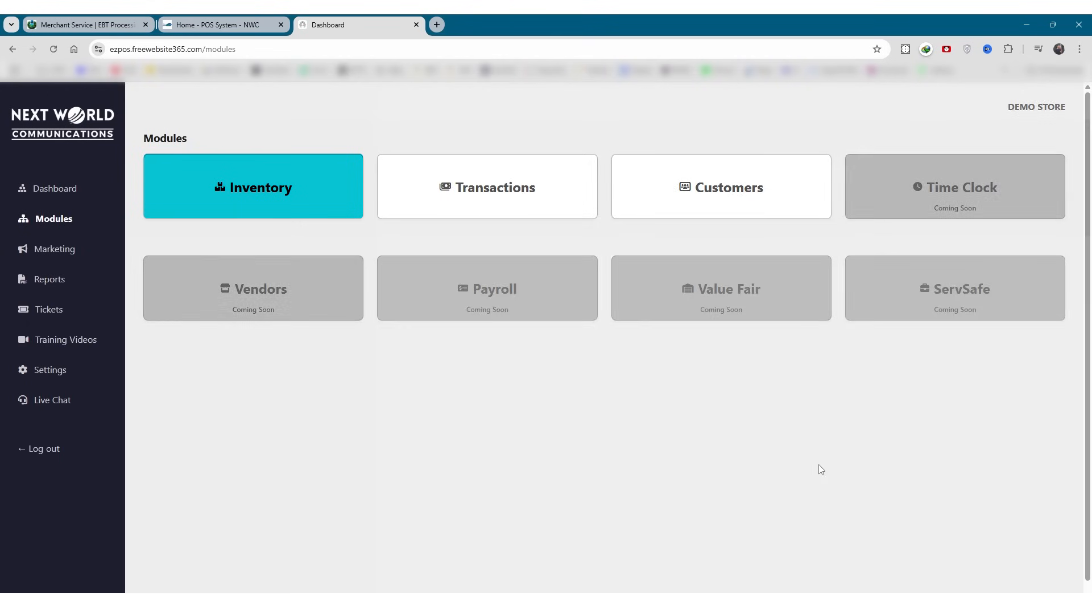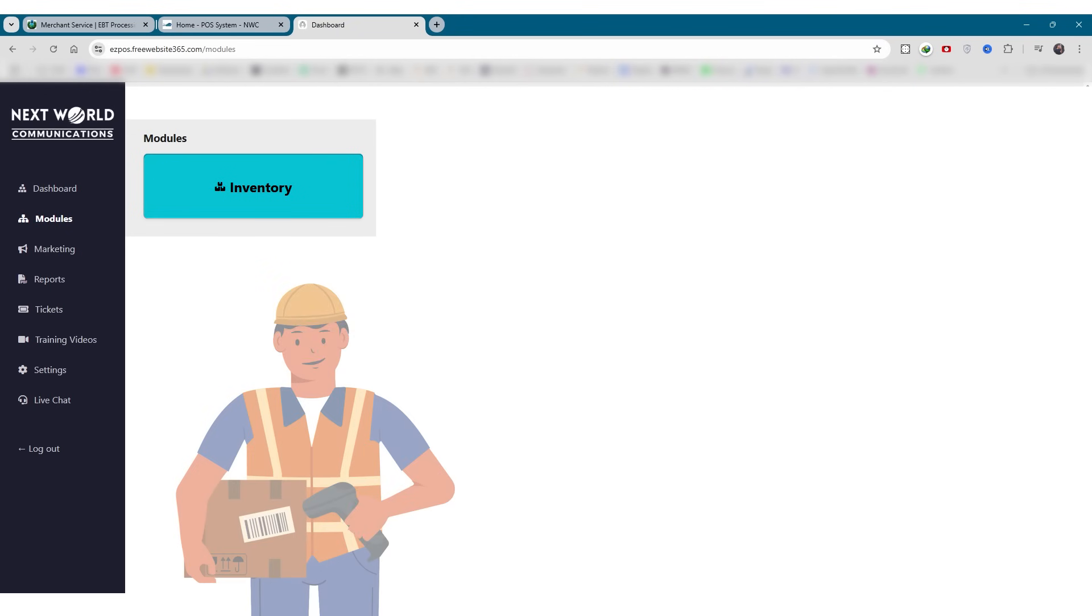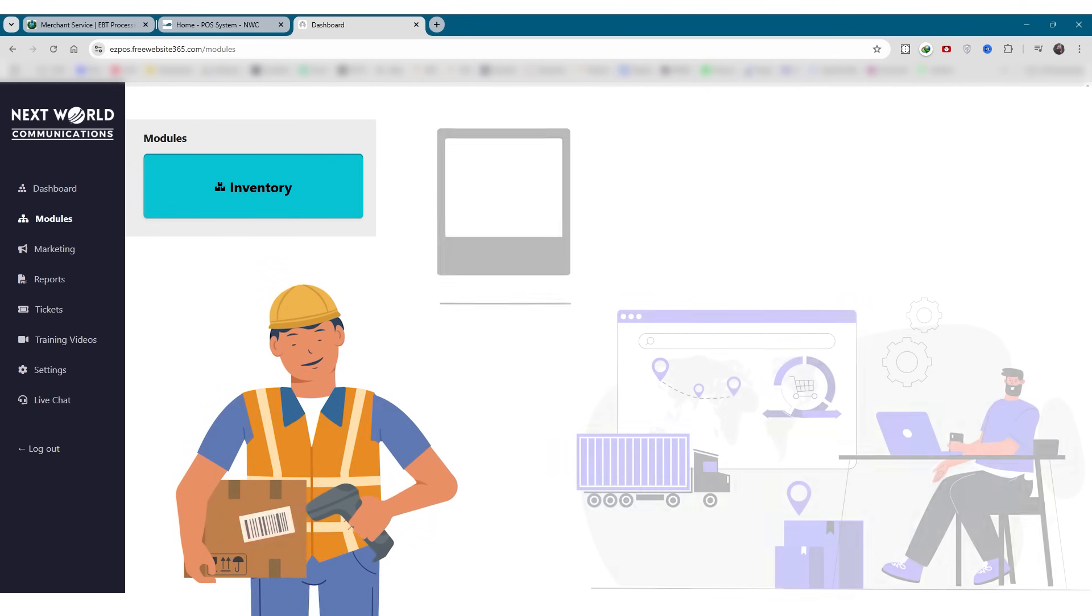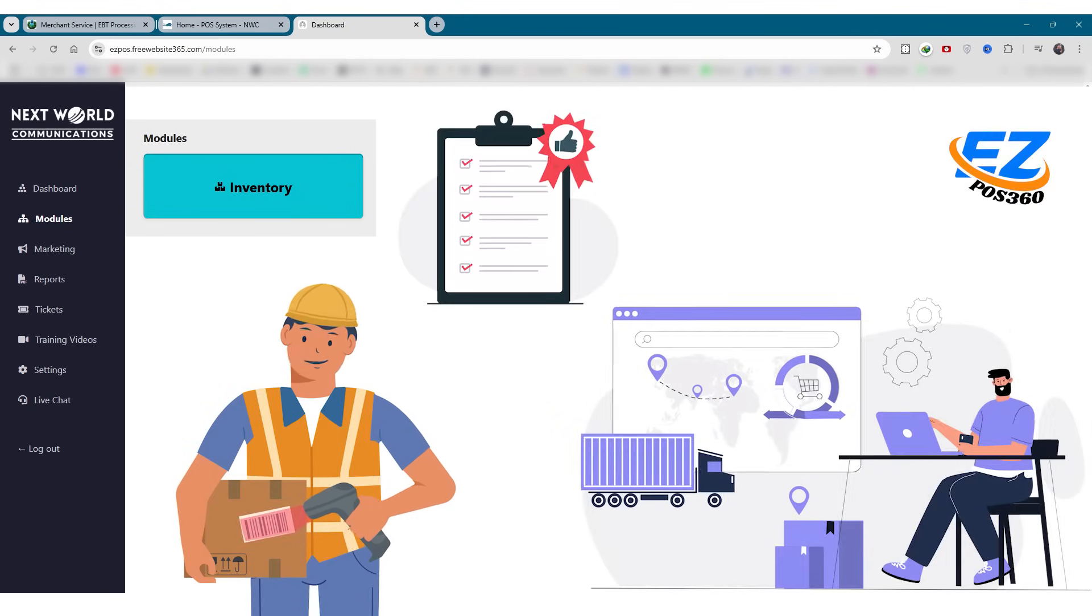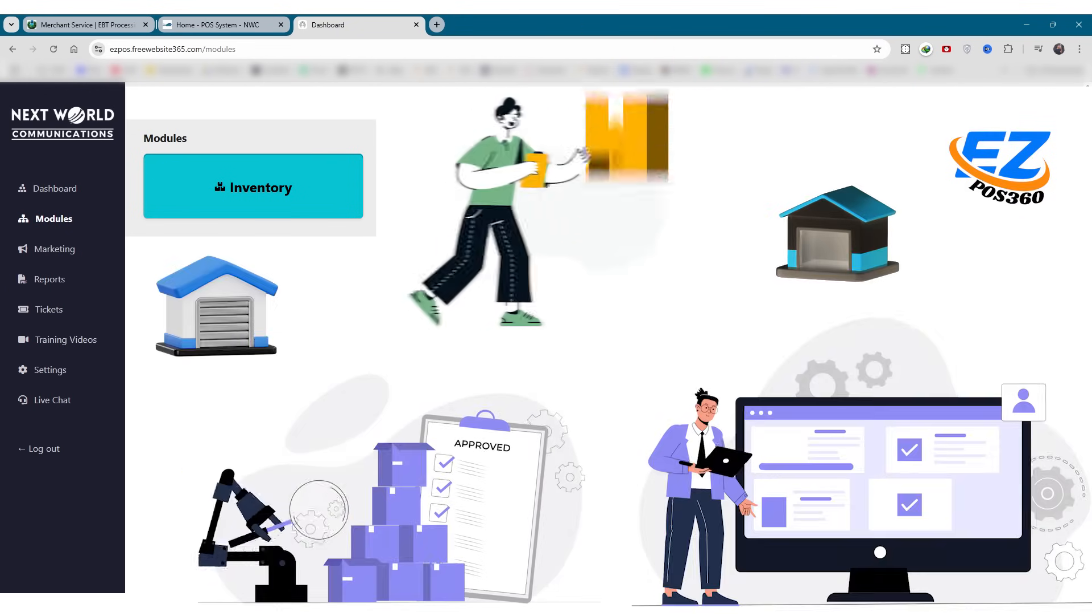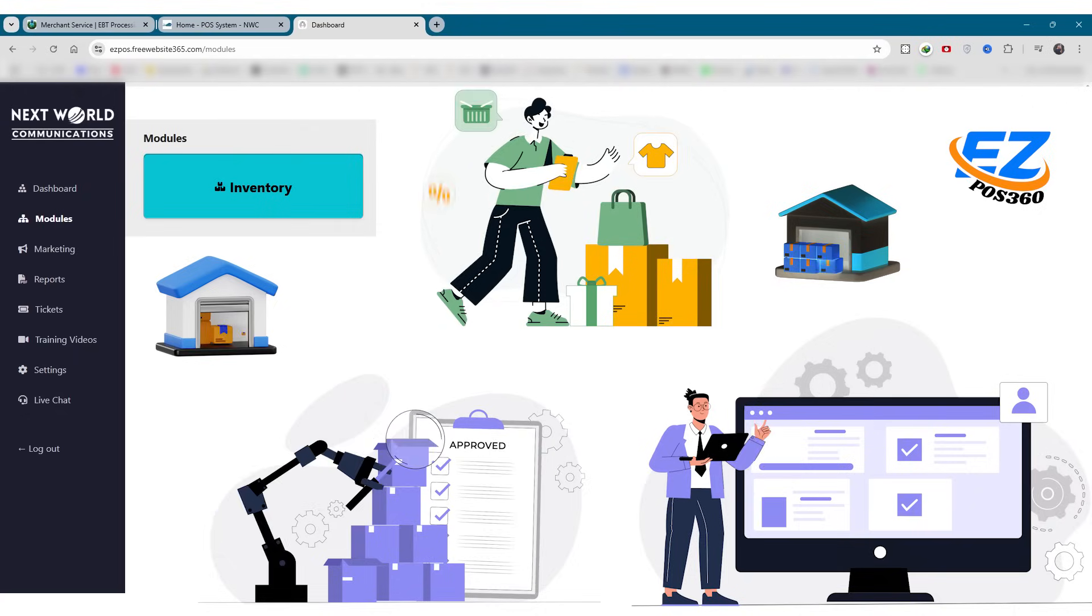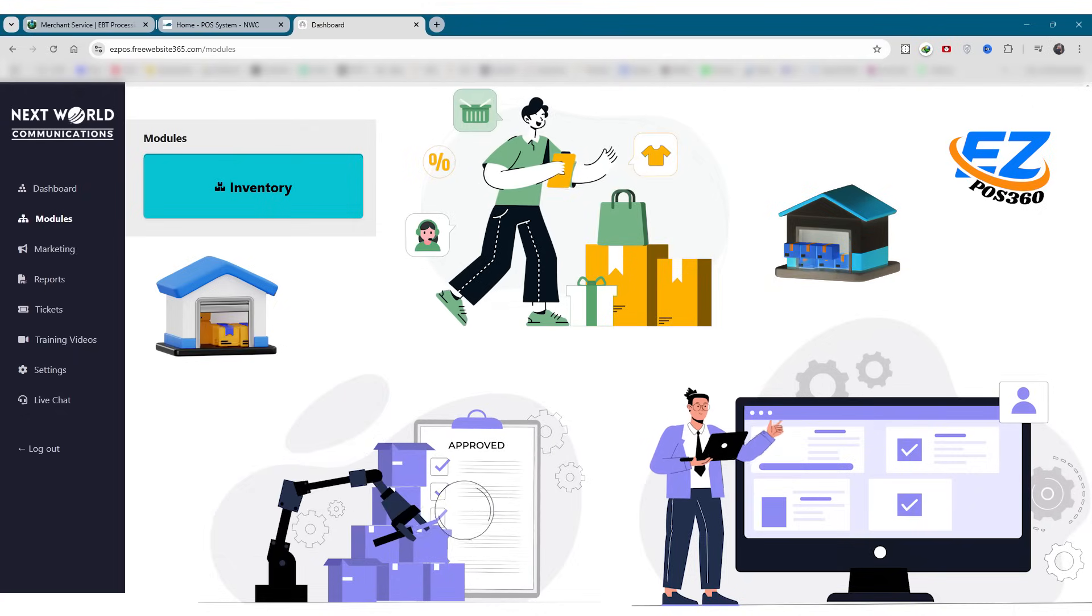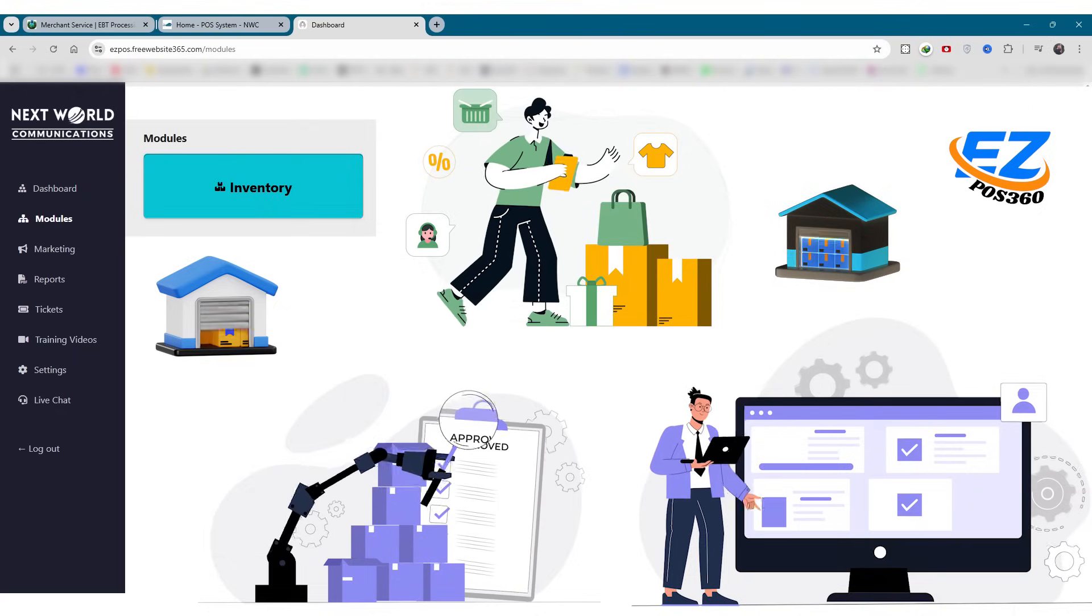First, we have inventory. The inventory module lets you add, edit, and track your products in real time. You can organize items by category, monitor stock levels, and stay updated on low inventory alerts.